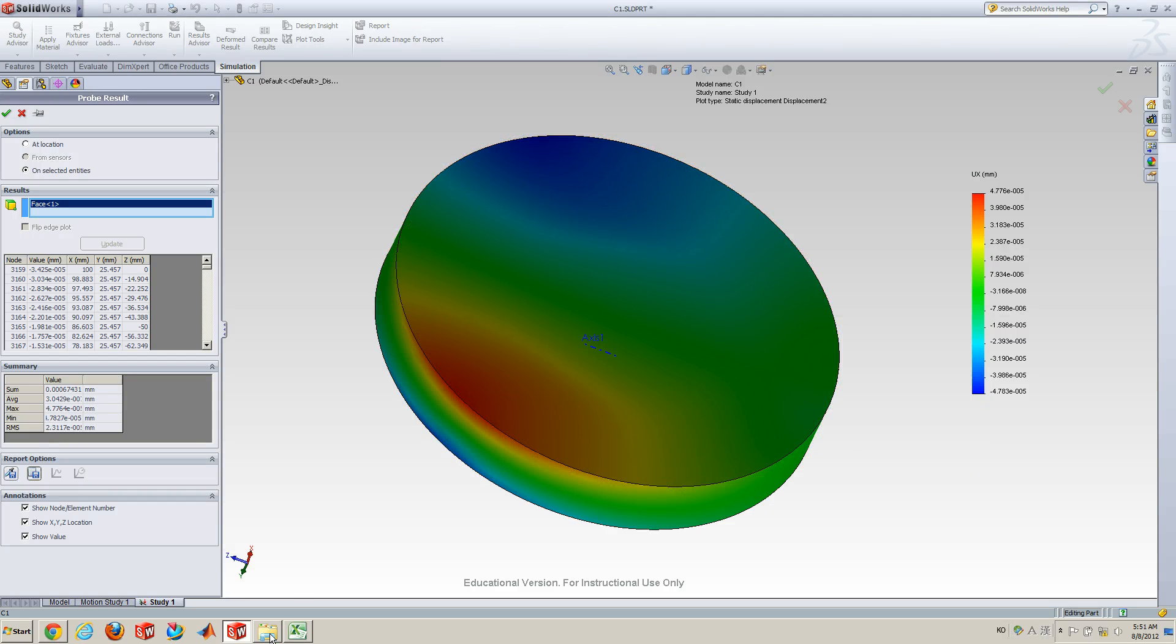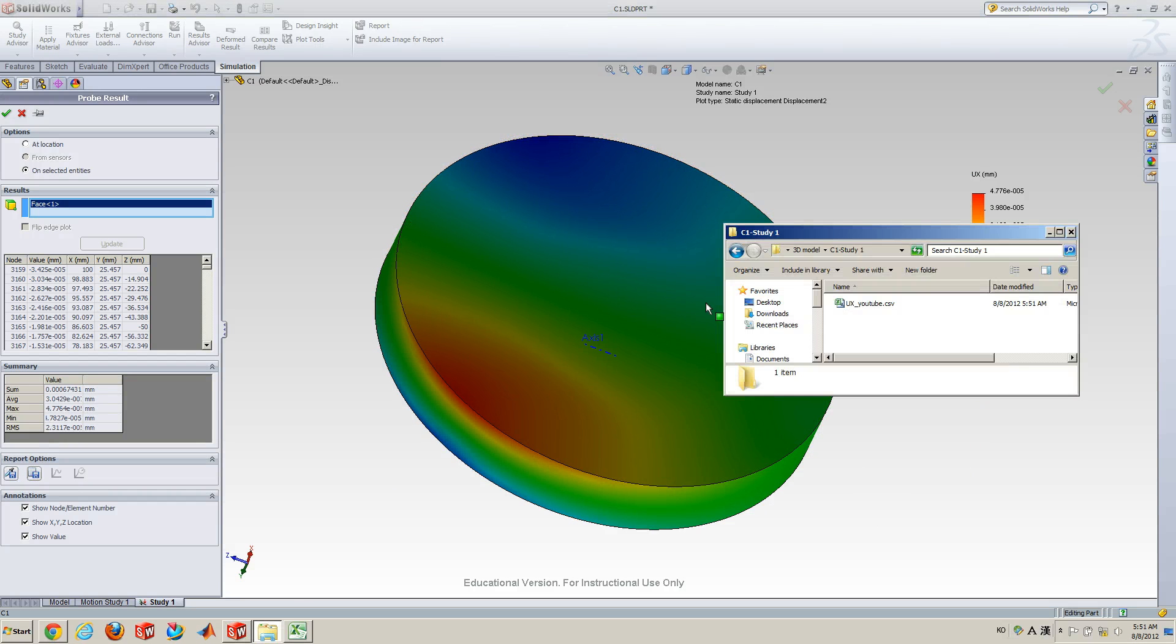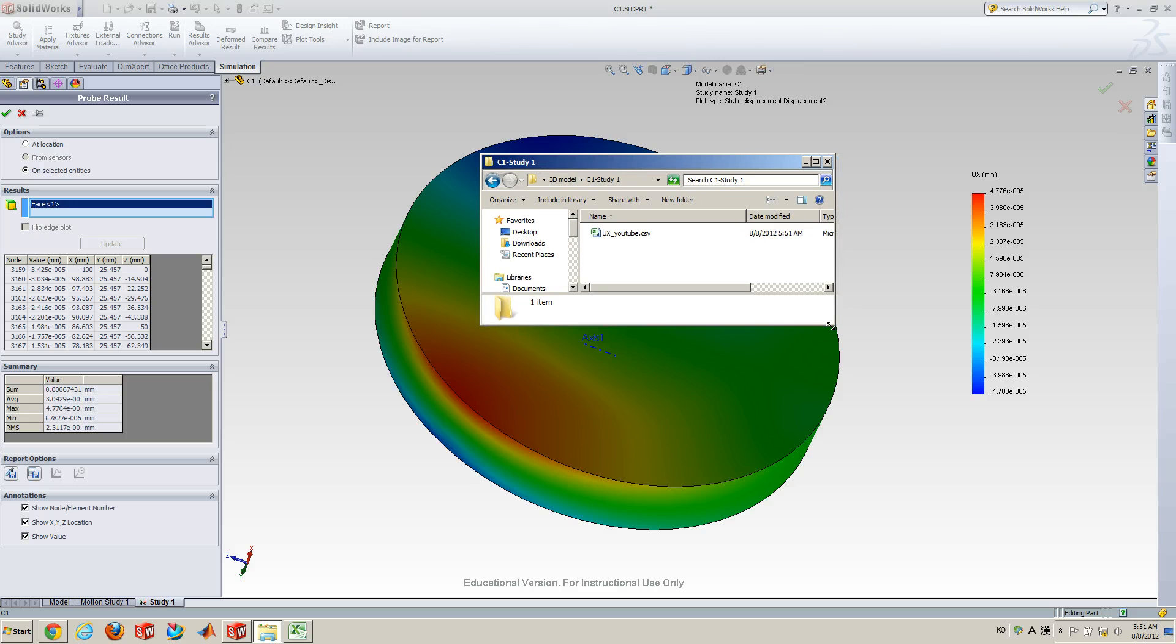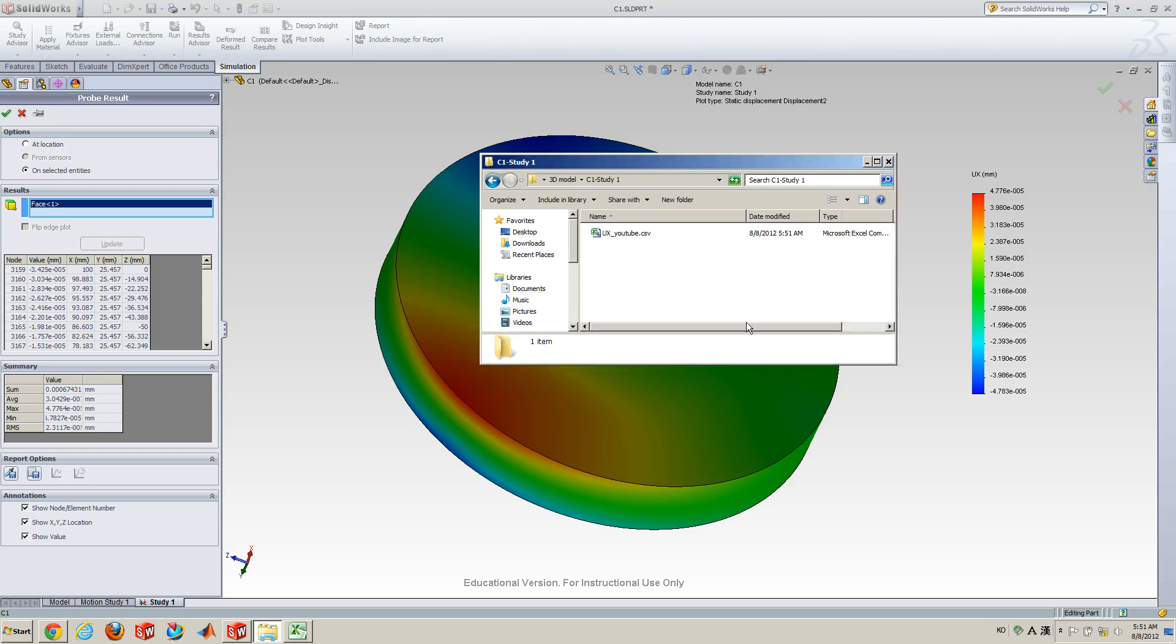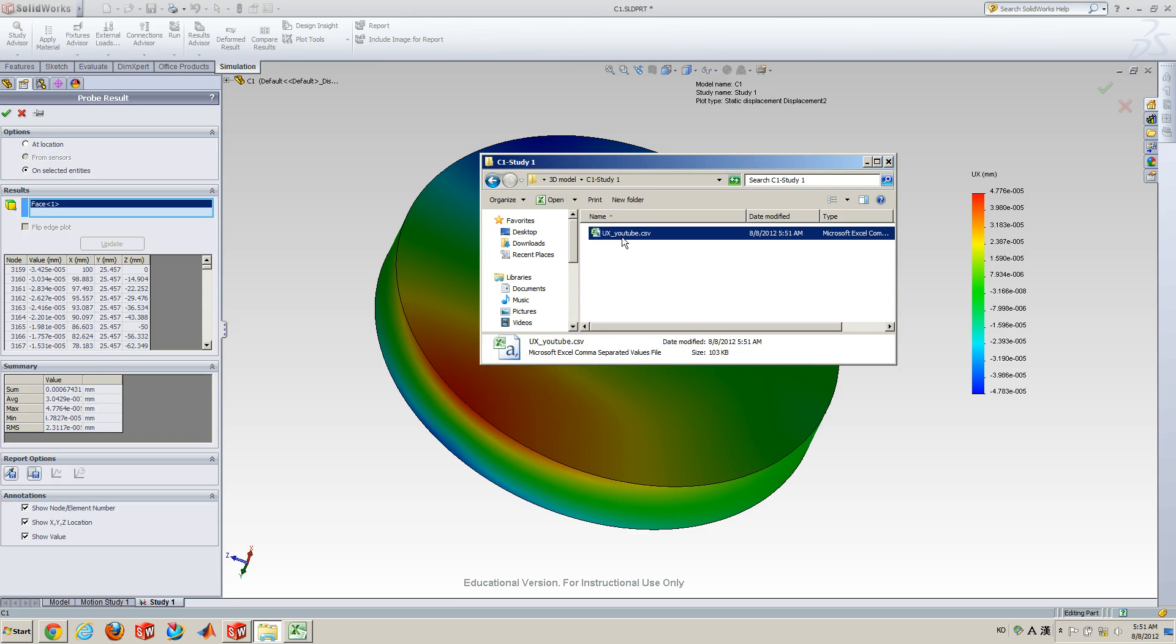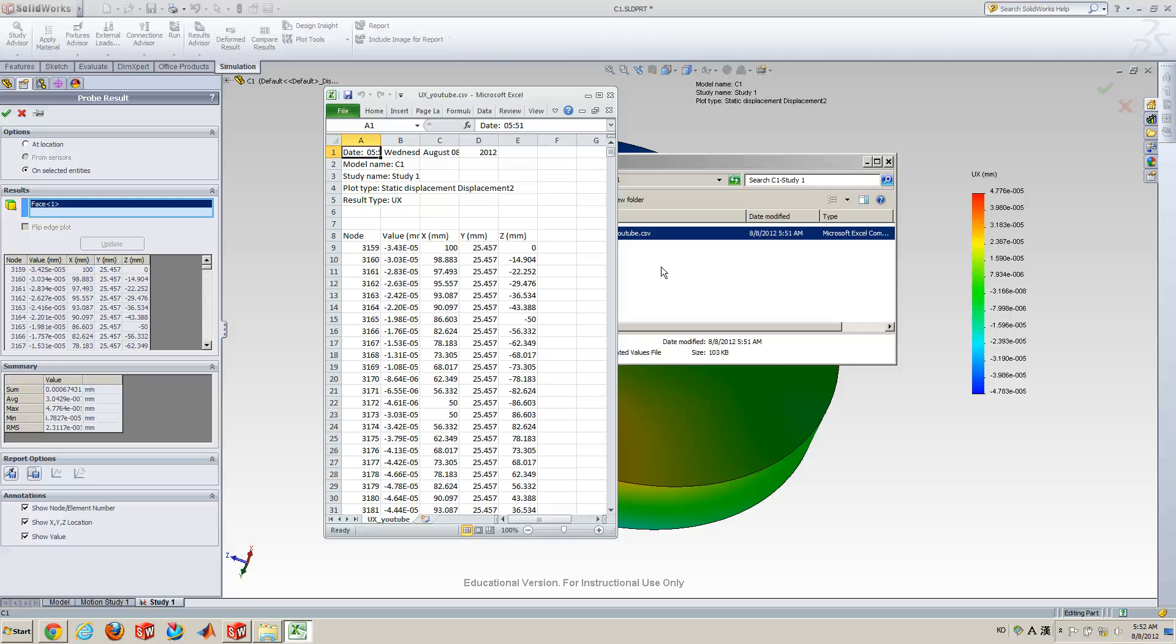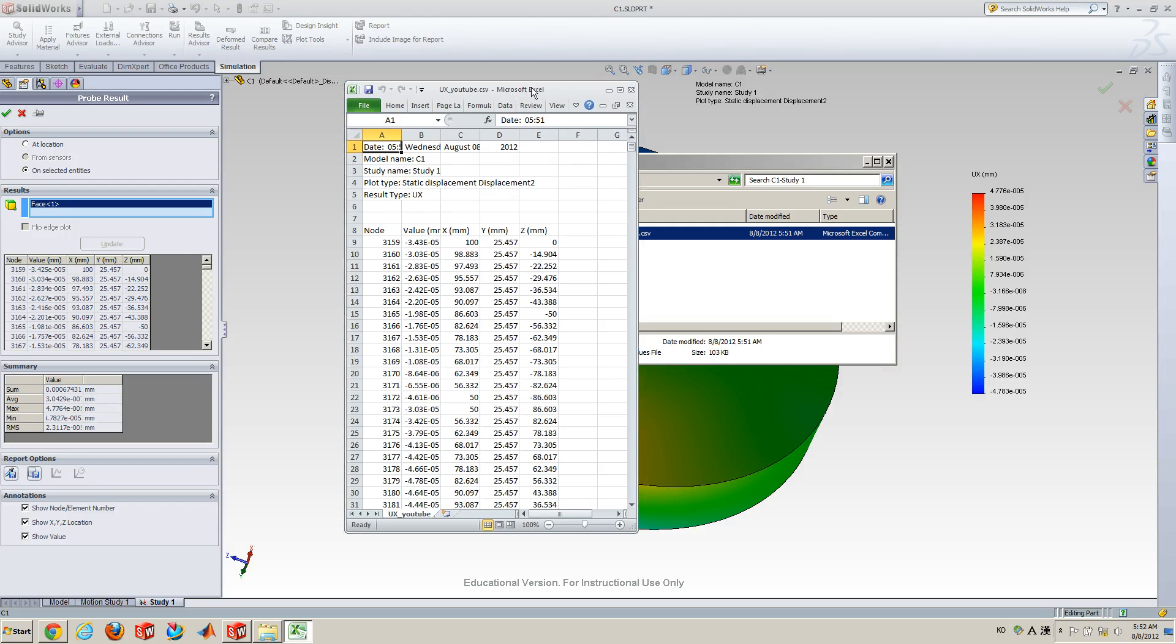Okay, now, let me go to the folder here. So, this is what I saved. So, let me double click it. Okay, so, this is the CSV file, which can be read by Microsoft Excel.